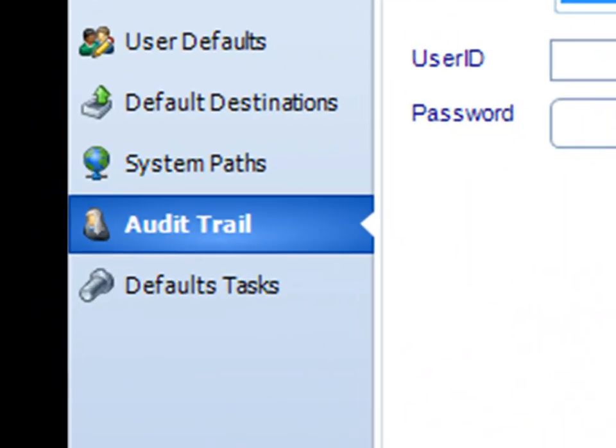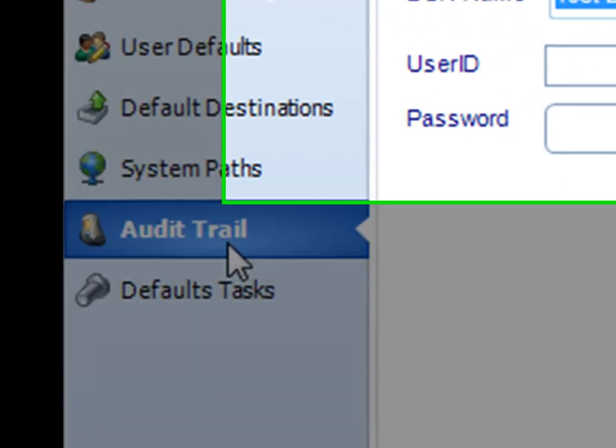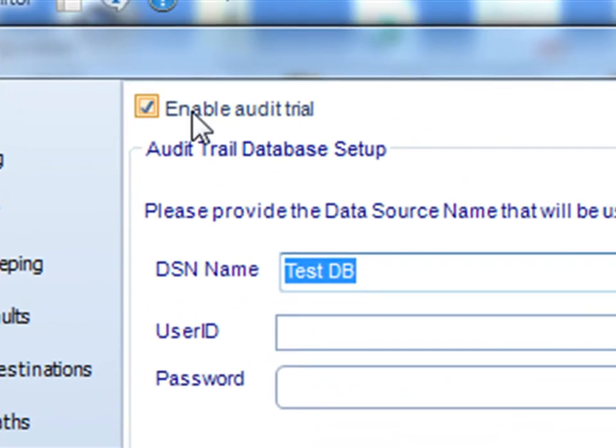It's pretty easy to set up. If you go to the options menu, go to audit trail, and check enable audit trail.